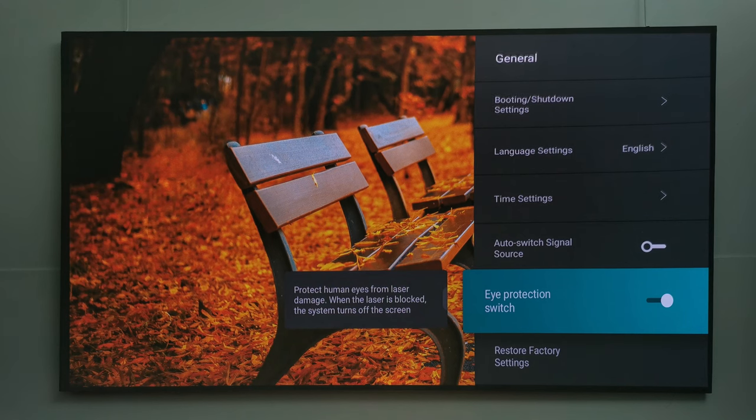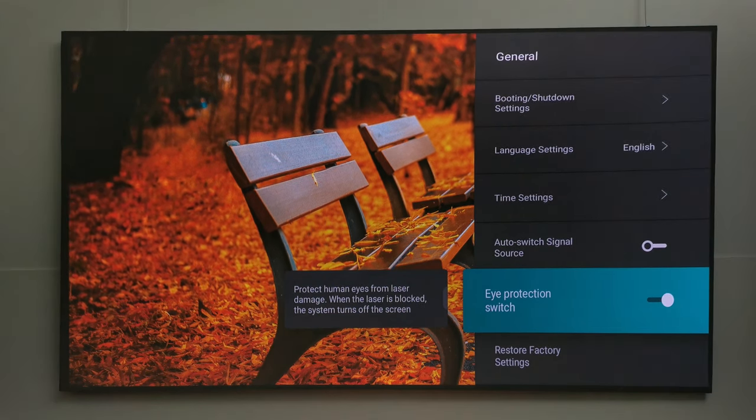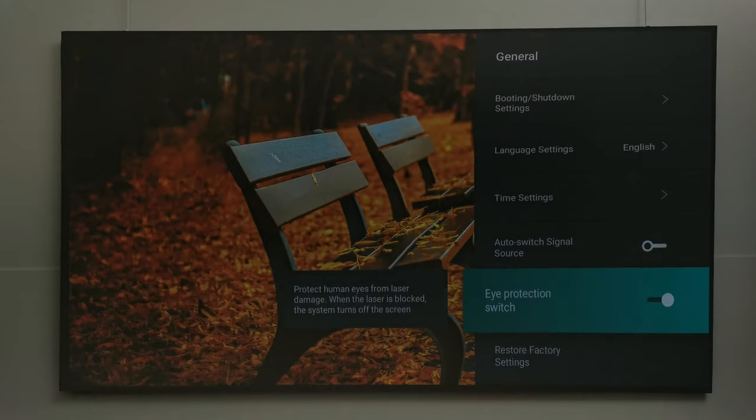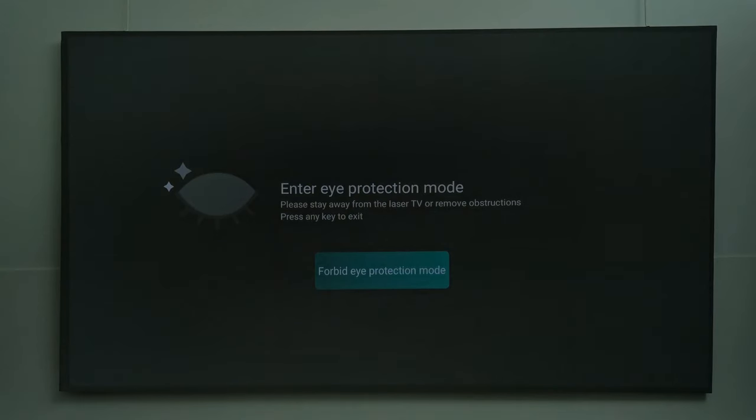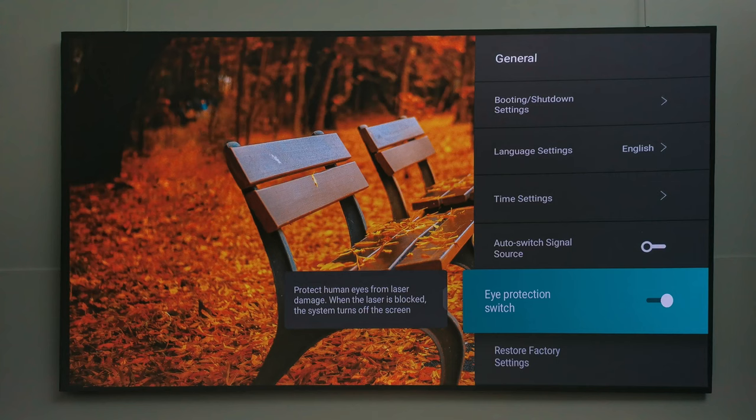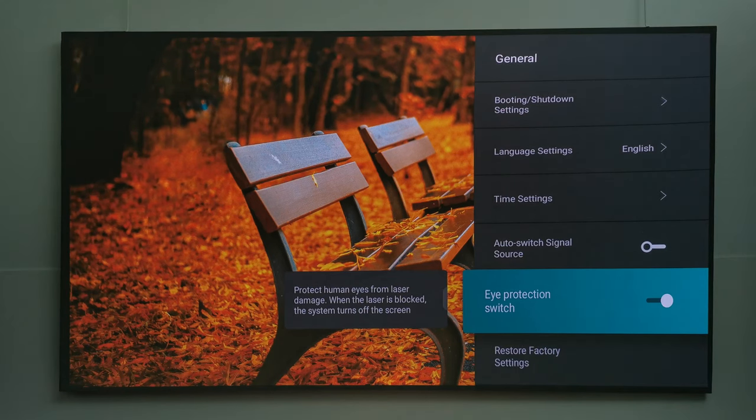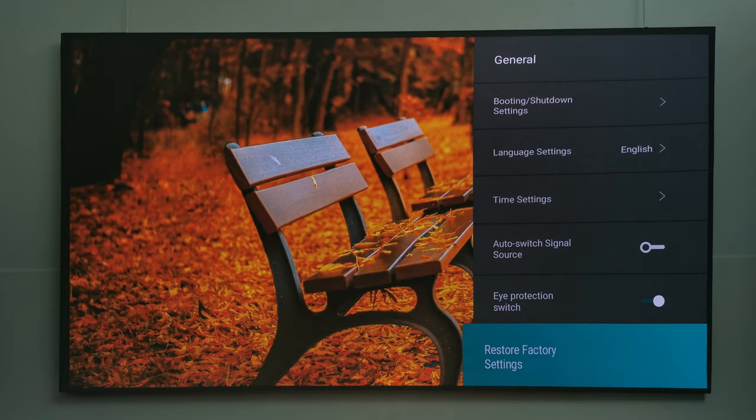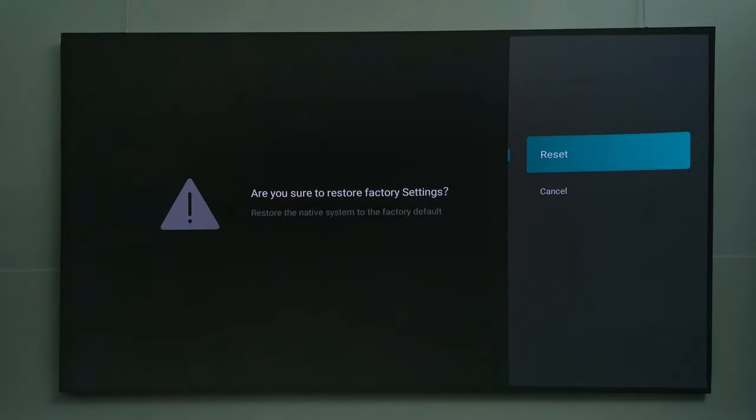You have the option of an eye protection switch. In the event you, or a toddler, or maybe a pet runs into the path of the laser, it will automatically switch off the display until you press the OK button on the remote. And in this section is where you will find your restore to factory default settings.